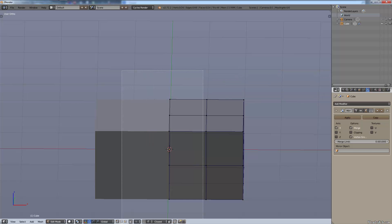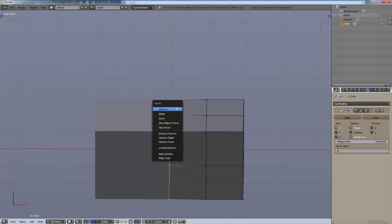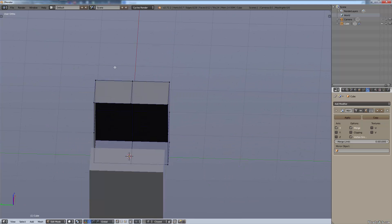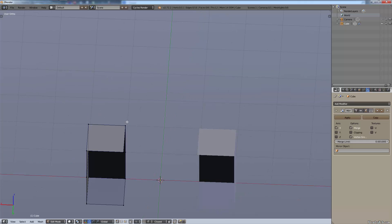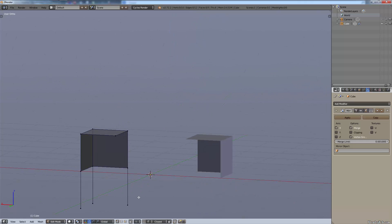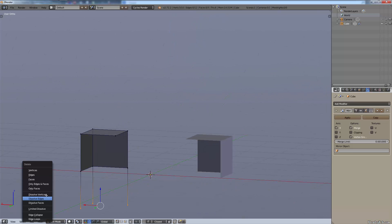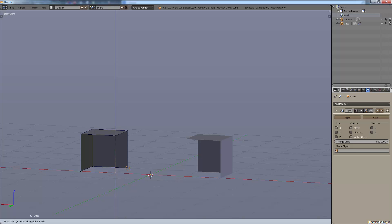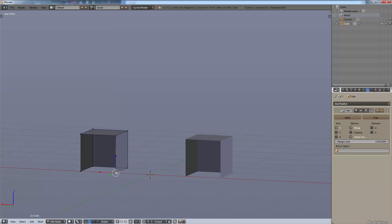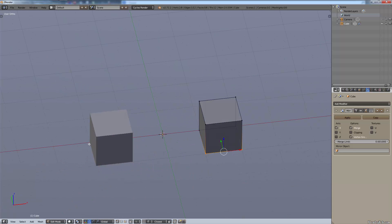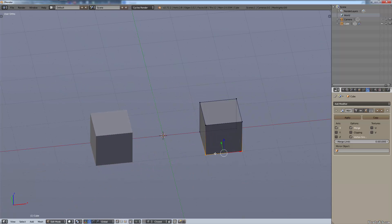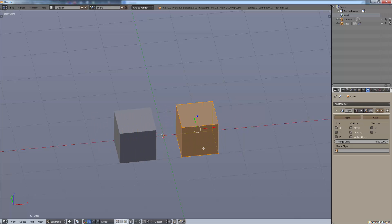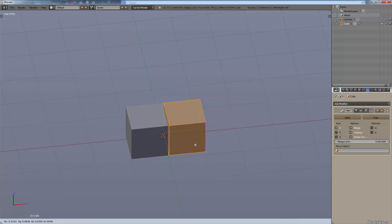Now if I delete half of it this way, and half of it this way, and half of it that way, so I only have a quarter of my cube left. And just quickly fill this back in.